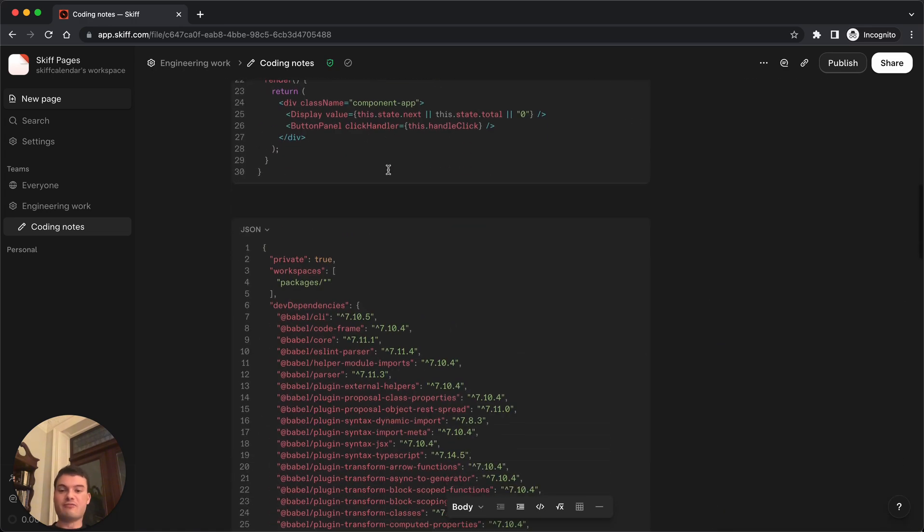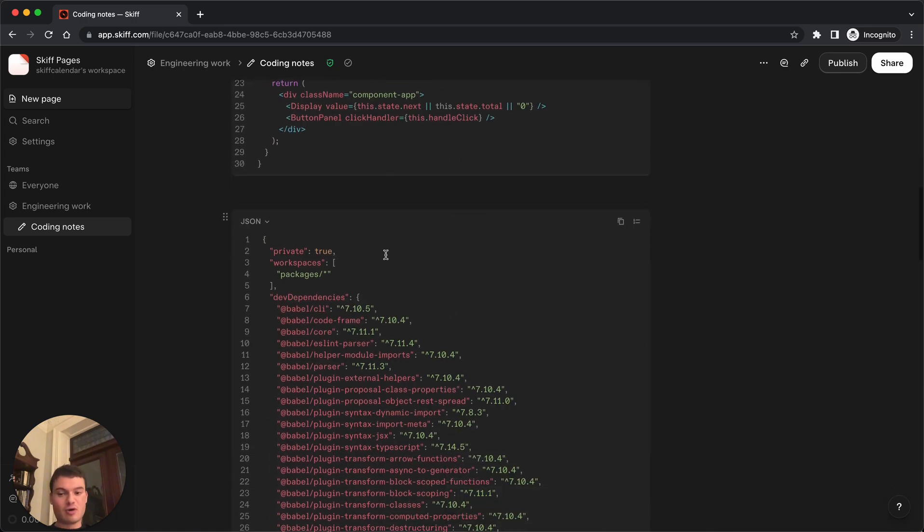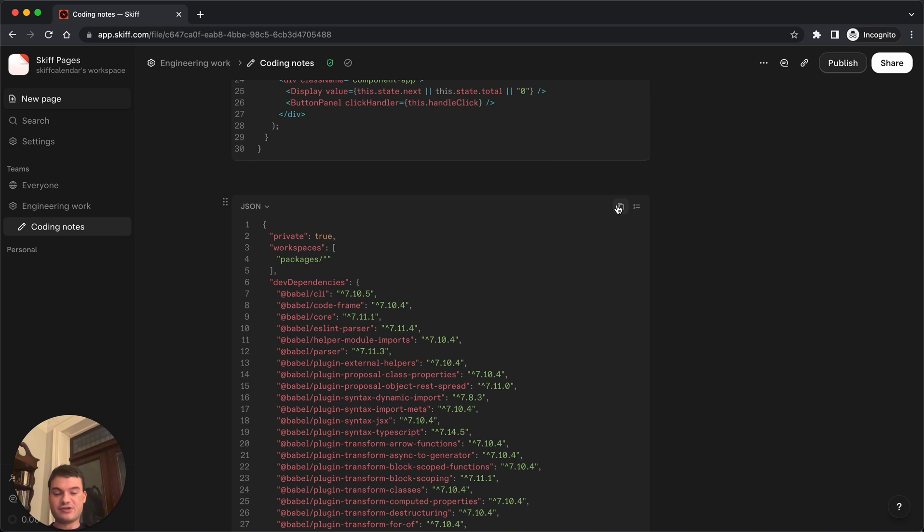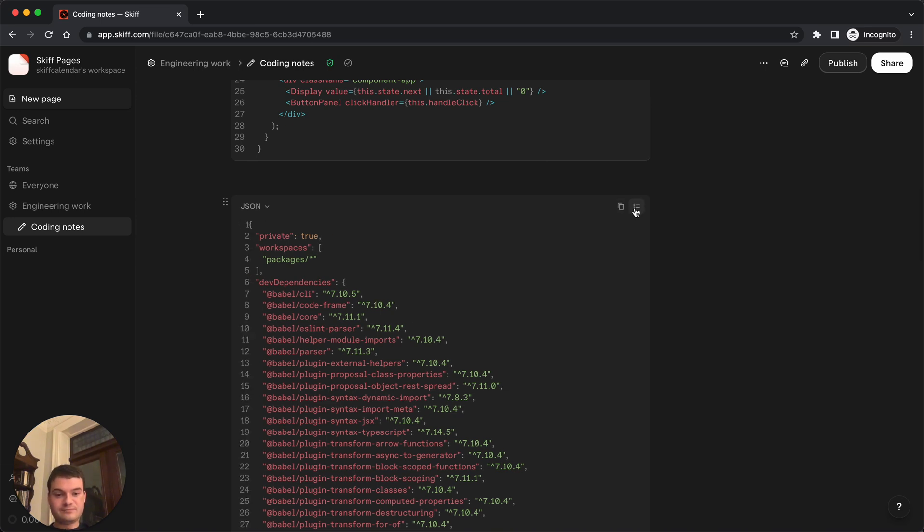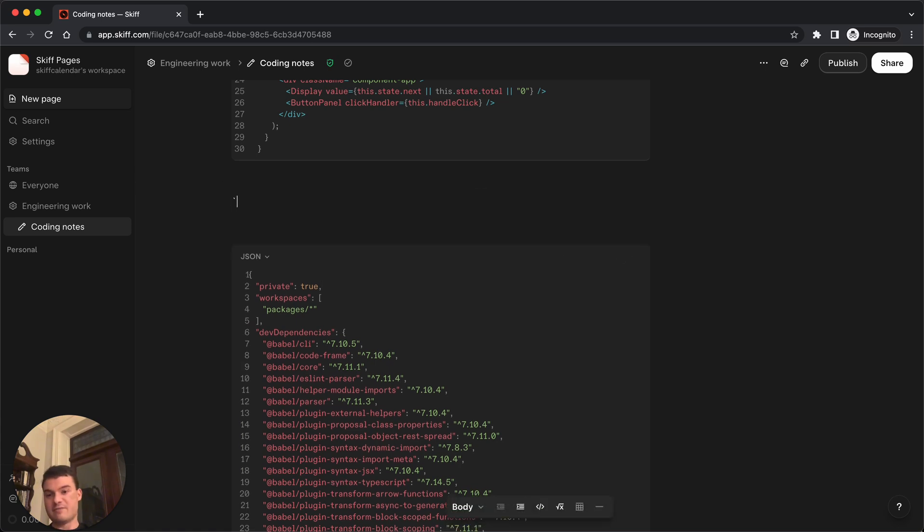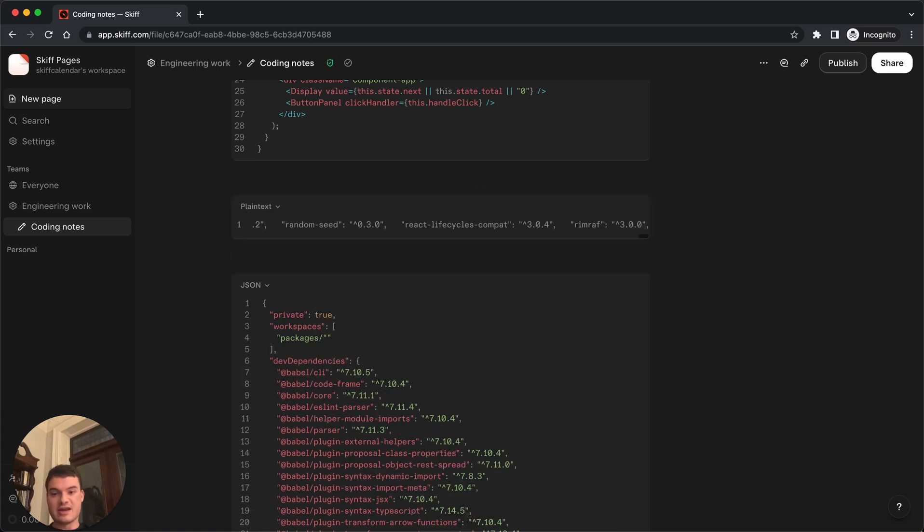If you're still watching, we've also got two more small hidden features inside code blocks, including the ability to toggle line numbers and to copy the entire content of the code block, which you could then paste anywhere you like.